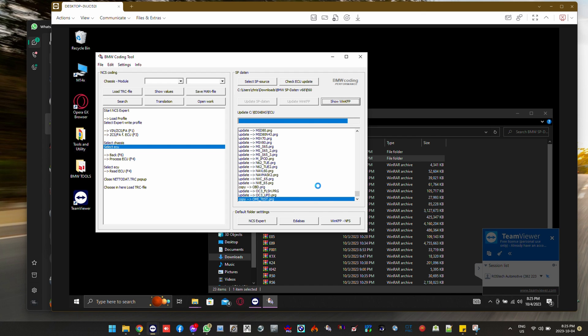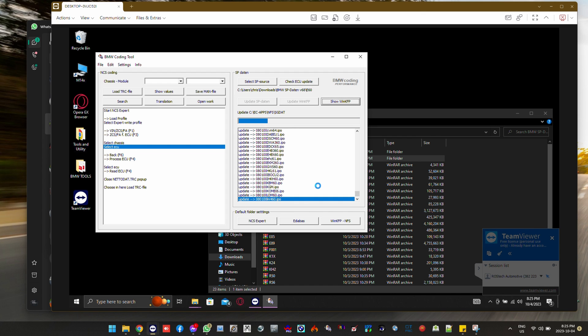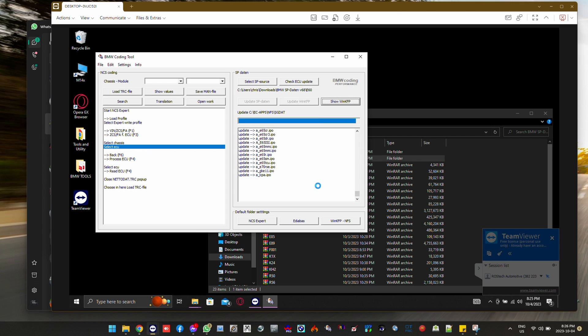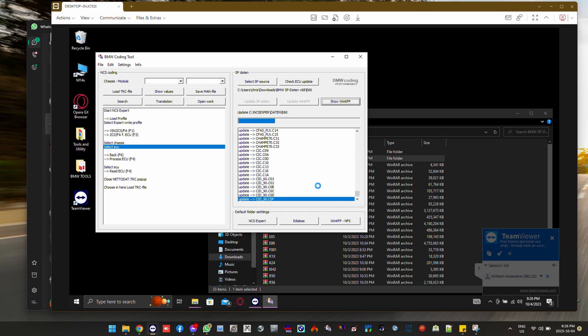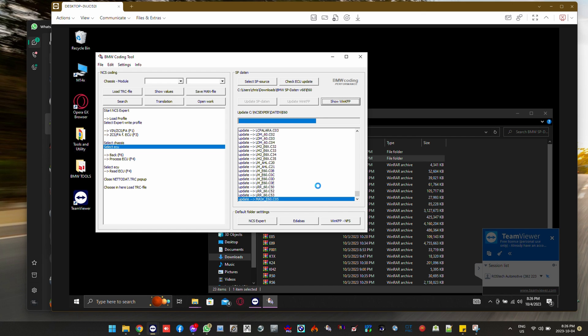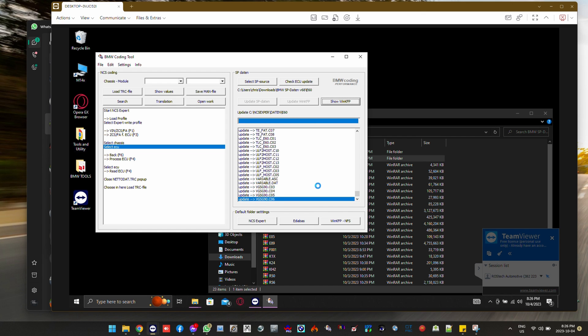And then when this finishes, we do the same for the update of WinKFP. After which we will then normalize, or re-initialize I should say,